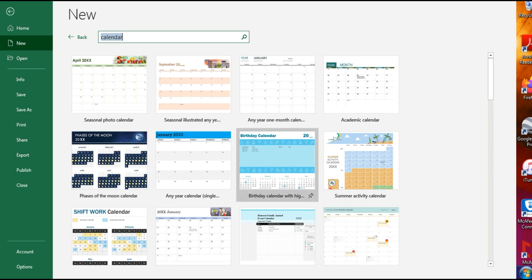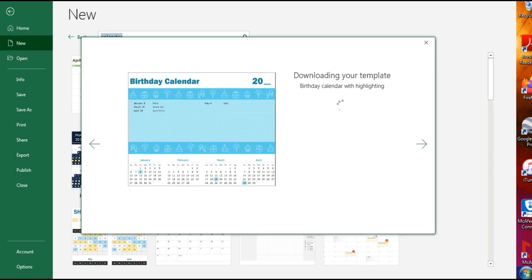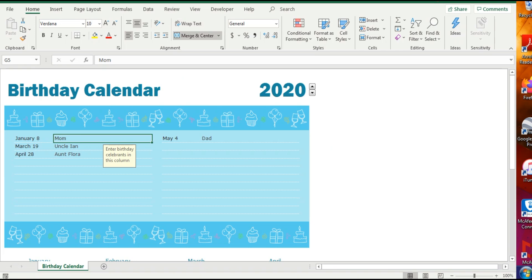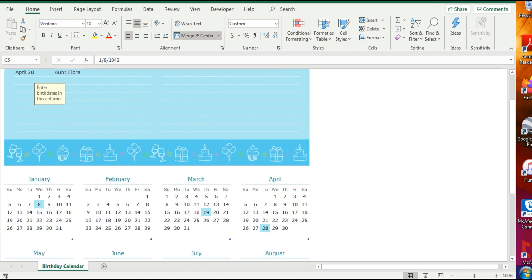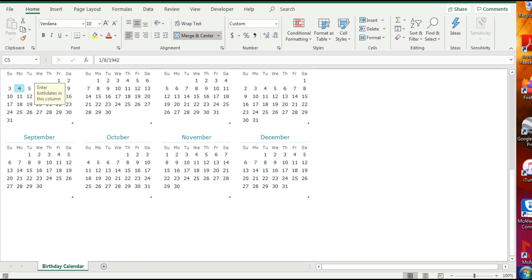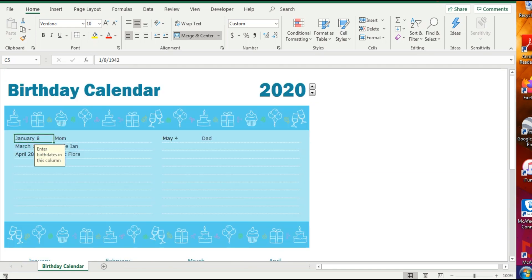Let's say we want a birthday calendar. We can even customize our own birthday calendar. So see, it actually customizes—it gives you the whole year in one Excel sheet and you can...